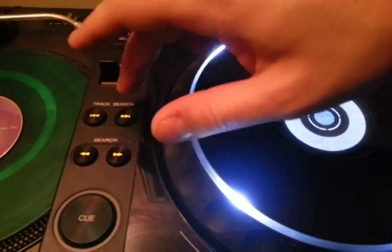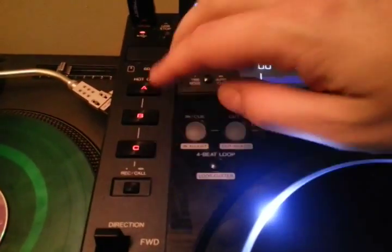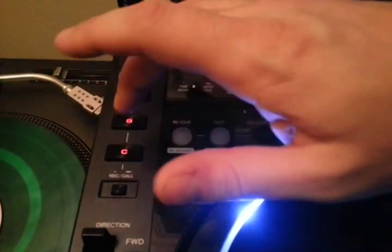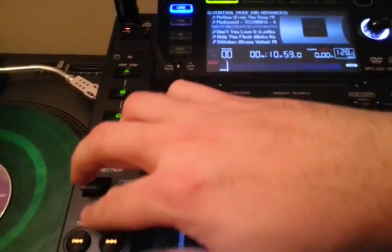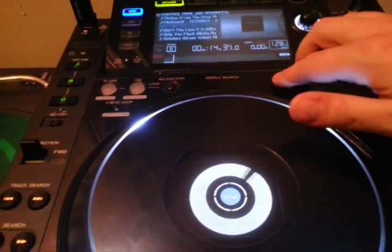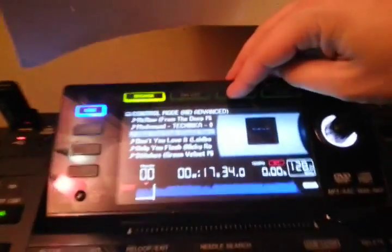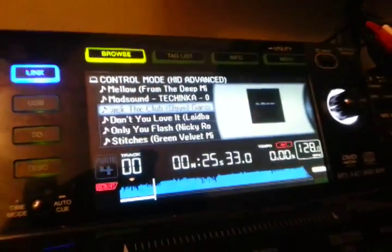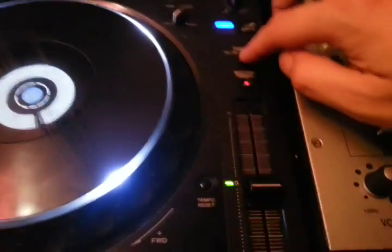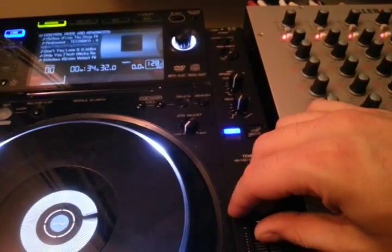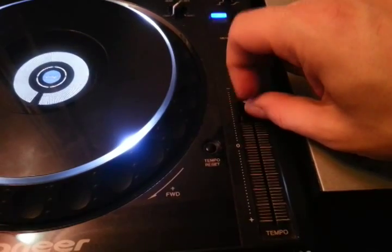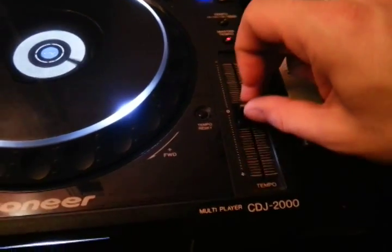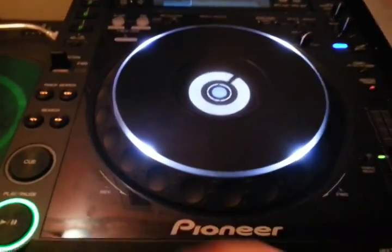Next track. We only got control over three hot cues. What else we have going here. Get the info on the track. Change the tempo. Wide. And yeah, that's about it.